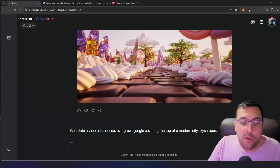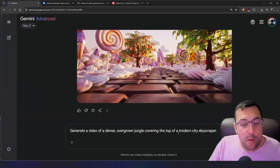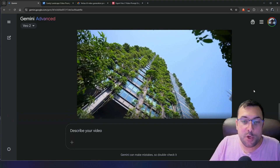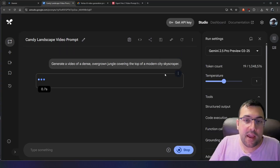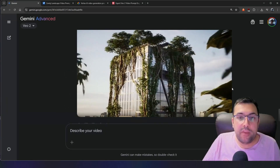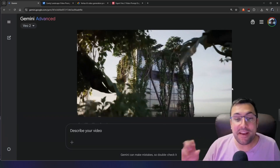Let's do one more example: 'Generate a video of a dense overgrown jungle covering the top of a modern skyscraper.' Just to be clear, you can generate these VO2 videos using AI Studio, Gemini itself, or Vertex AI — you're going to get the same result as long as you follow this guide. This is our video of a jungle covering a skyscraper. We're going to throw it back into the prompt optimizer and take the prompt it just gave us and paste it in. This is the updated version through our prompt optimizer.